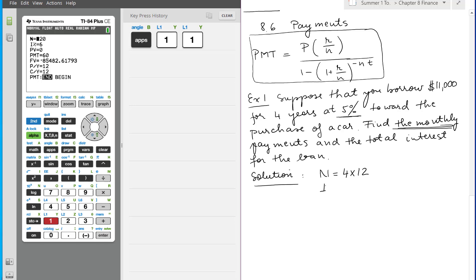The interest rate is five. The present value - well it says suppose that you borrow $11,000. When you borrow them, you have them now, right? So that's your present value: $11,000.